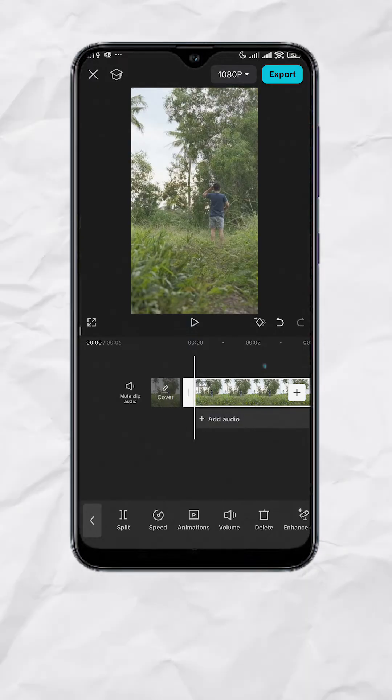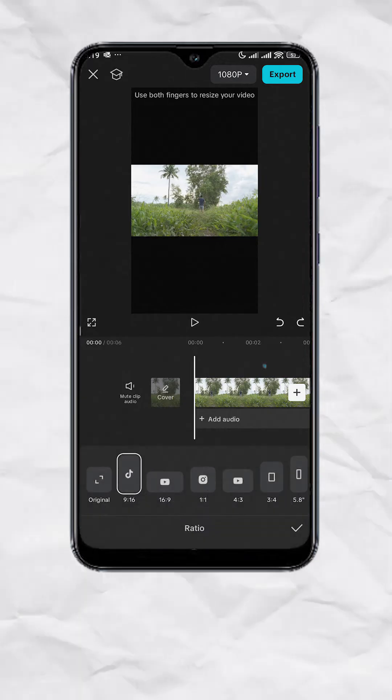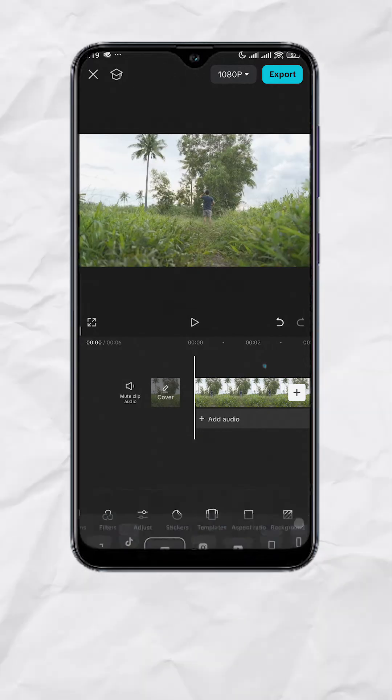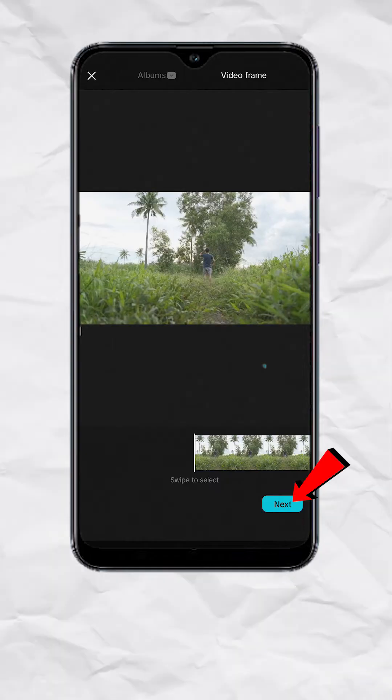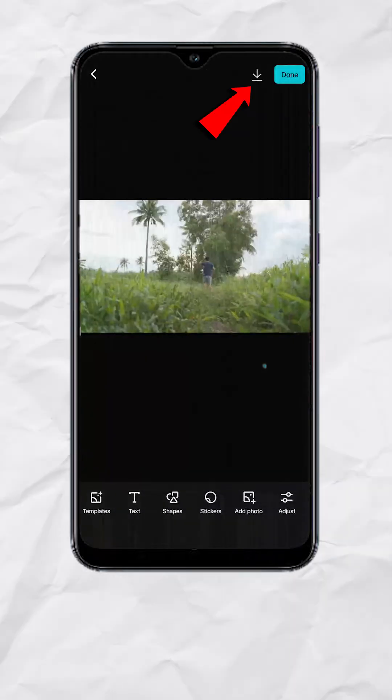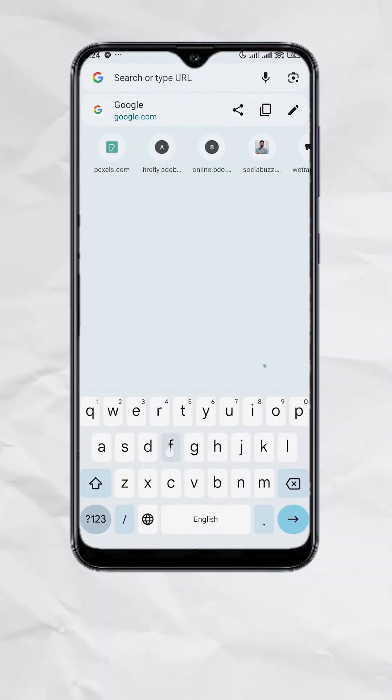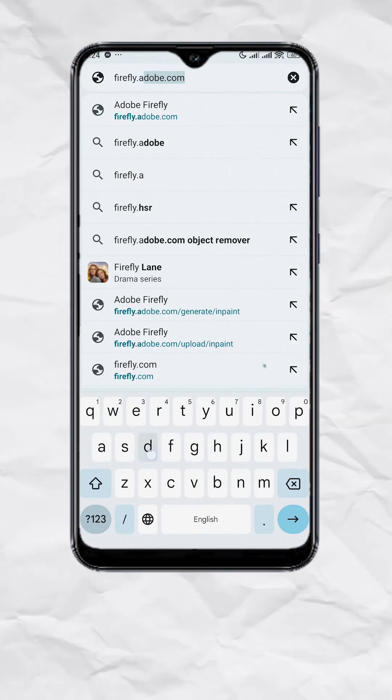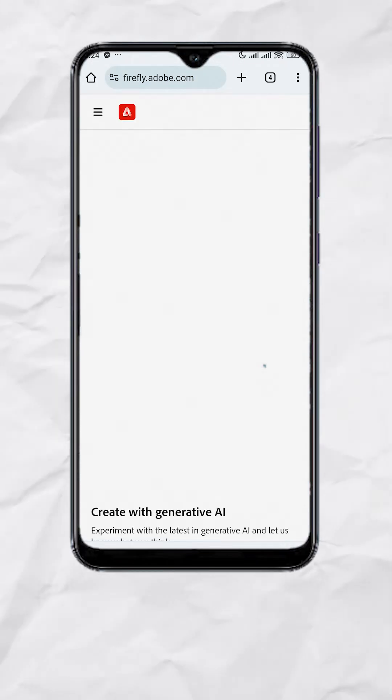So here's what we do instead. Go back to aspect ratio and set it to 16 by 9. Then tap on cover. Hit next. Then hit download.